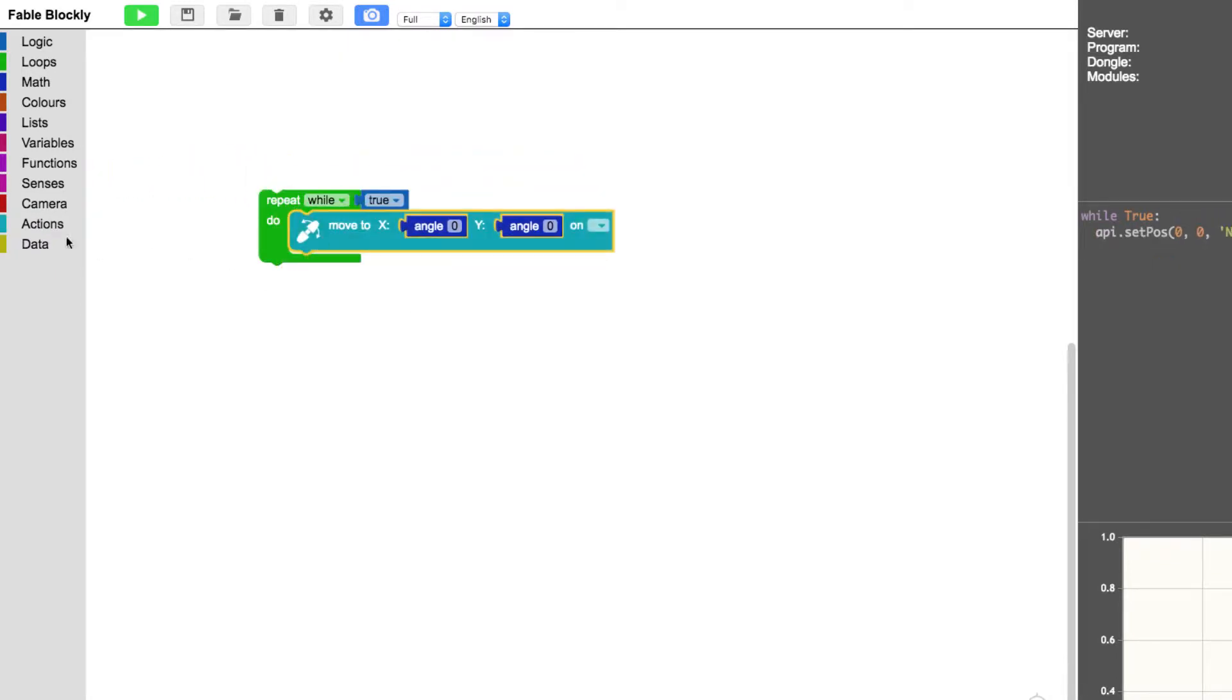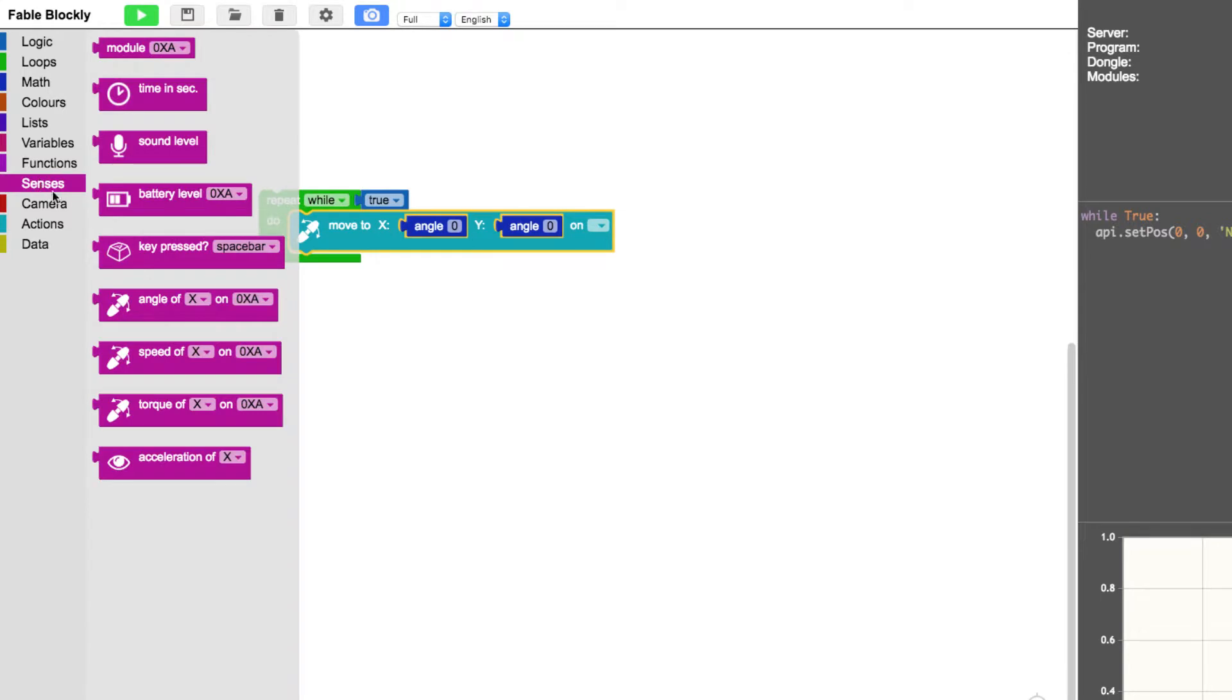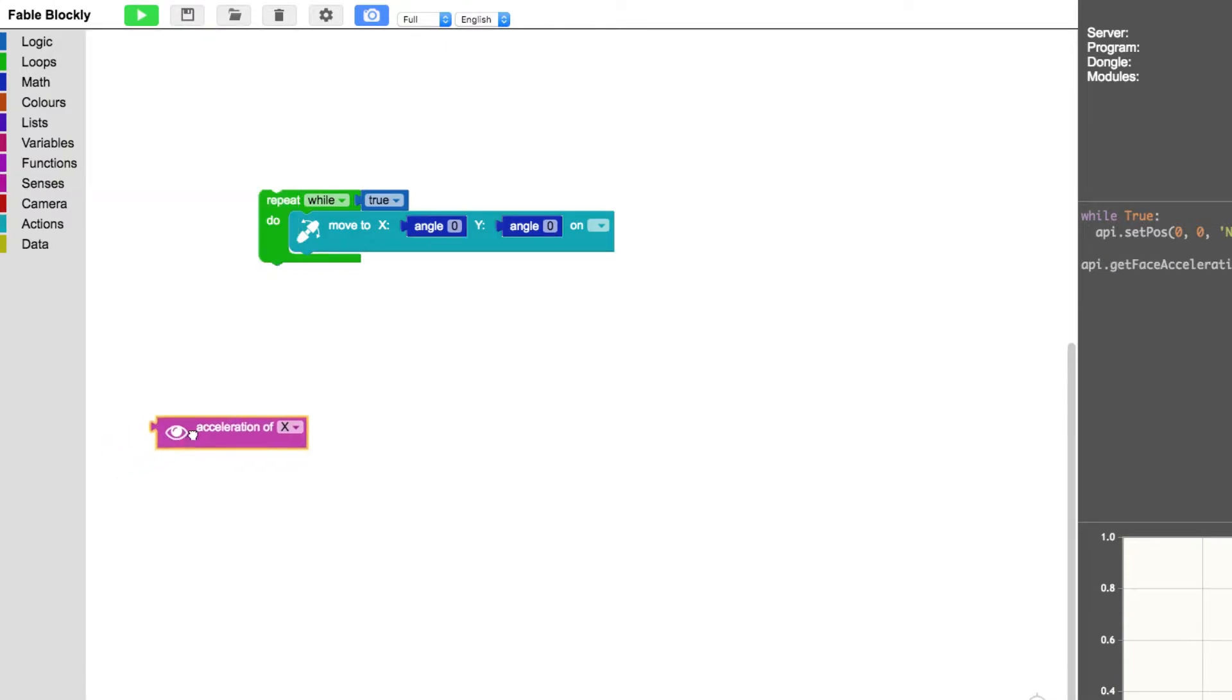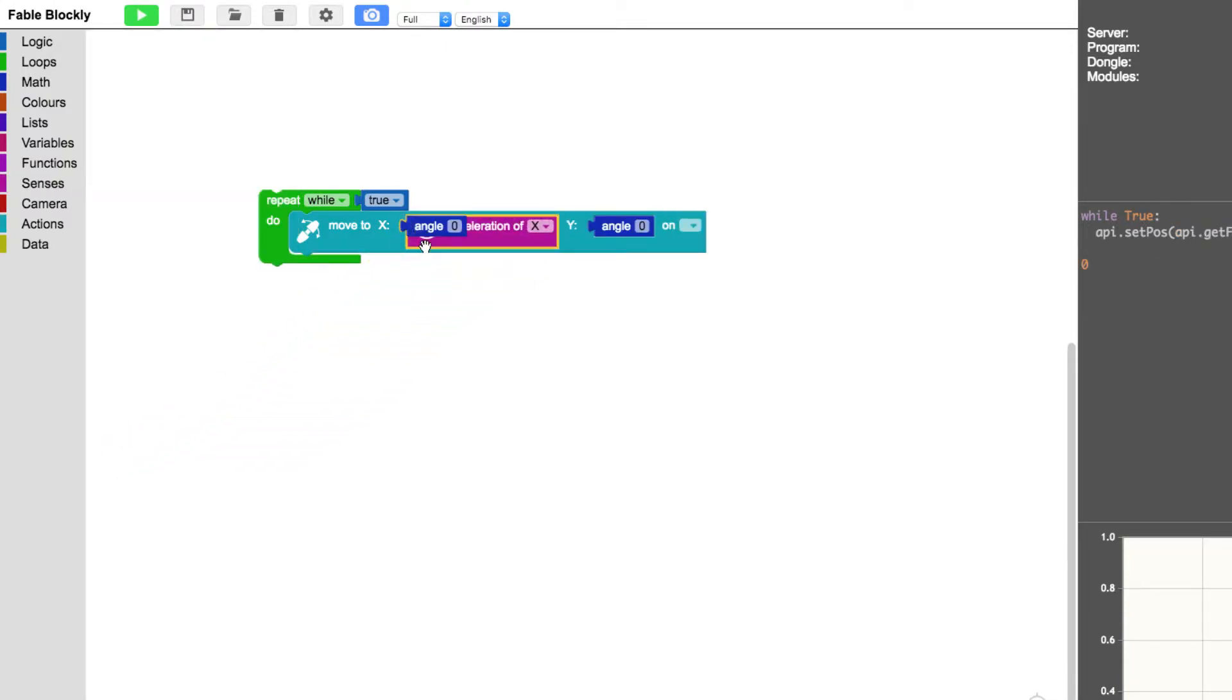And then under senses I will take this acceleration of X. You can see the icon of the Fable Face app indicating that it's from the Face app. And I put this in here and the little blue angle block will come out. And I just mark it and hit delete.